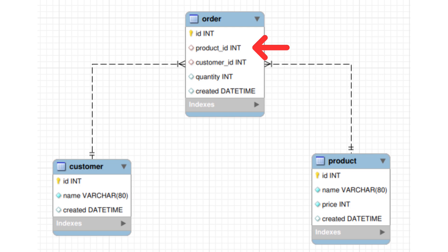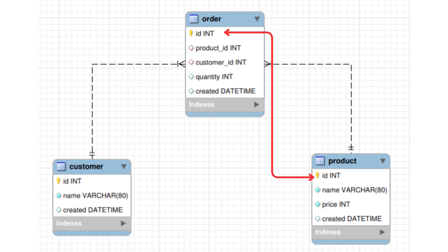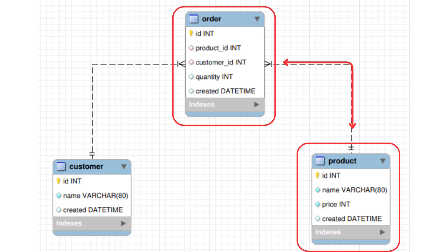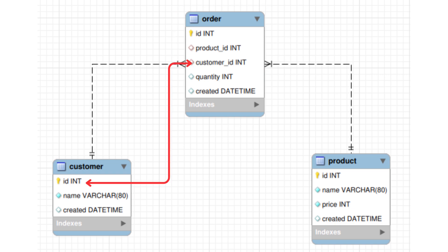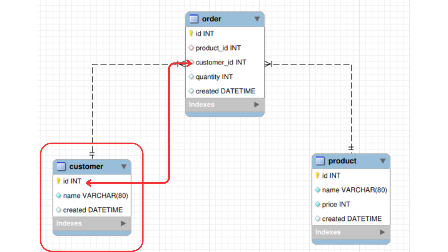You can define relationships between data stored in different tables. As you can see in this diagram, the product ID in the orders table relates to the product ID in the products table — it is therefore a relationship between the two tables. Every product ID in the orders table must relate to a product in the products table. This is also the case for the customer ID, where the customer ID in the orders table relates to the customer ID in the customers table.